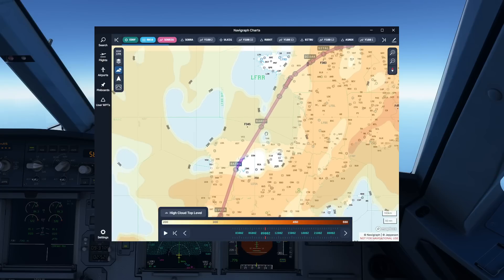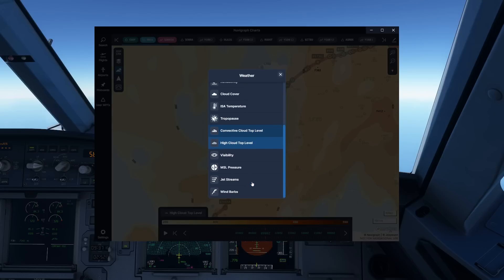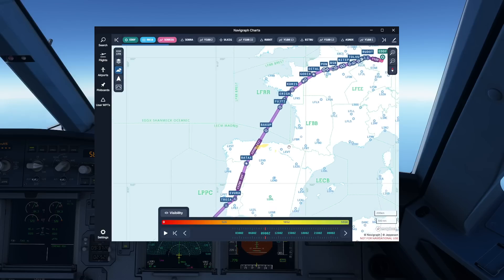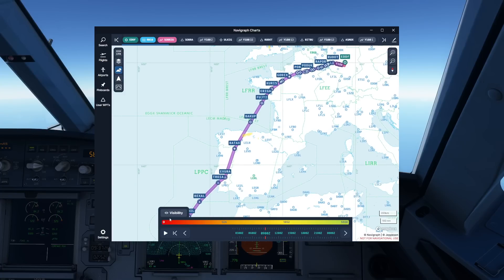High cloud tops is also an interesting chart, because it gives us information especially when flying aircraft at lower levels — it gives a bit of information about possible icing conditions. Visibility is obviously a very good thing there as well. Anything that is impaired is visible, and once again for VFR flyers this function is very useful.